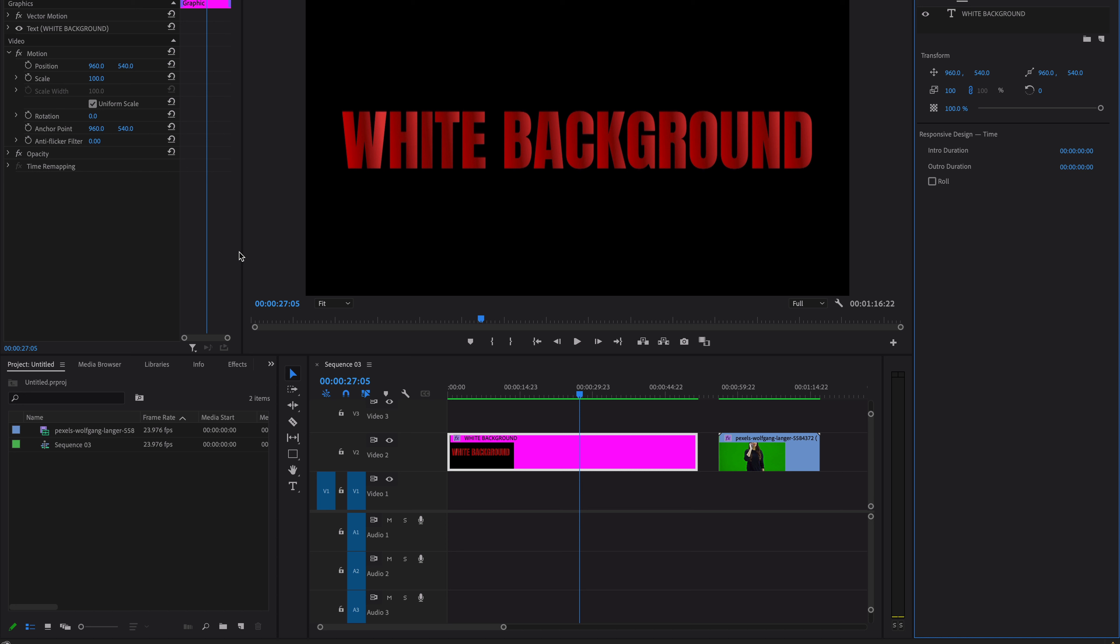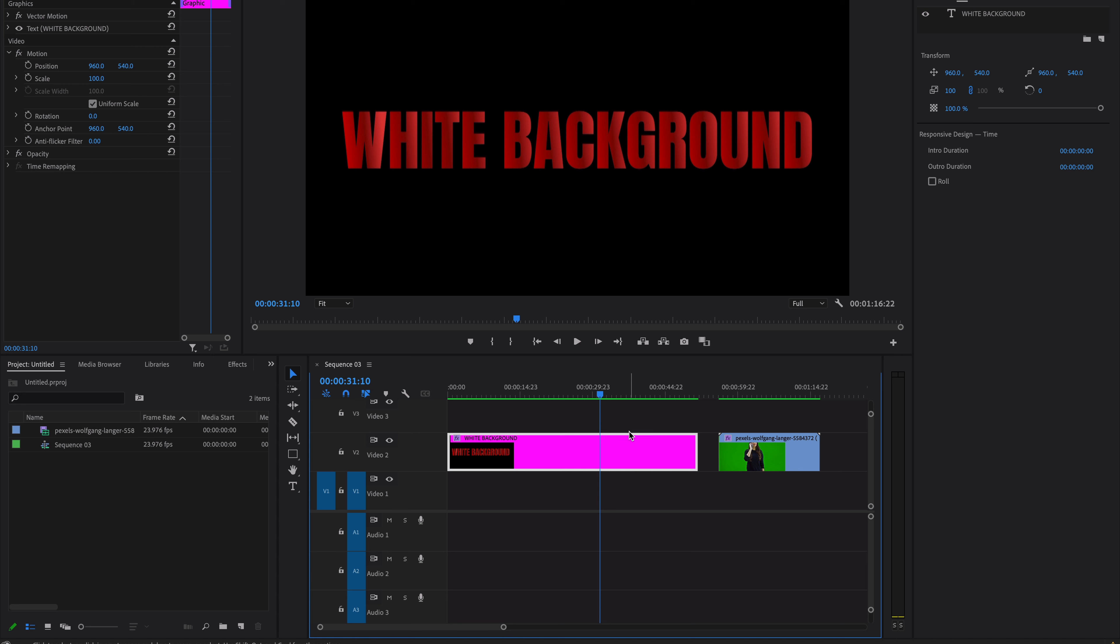Hello, what's up guys! Welcome back to Digital Creations. In this quick Adobe Premiere Pro tutorial, you will learn how to add a white background in Premiere Pro. So let's get started.